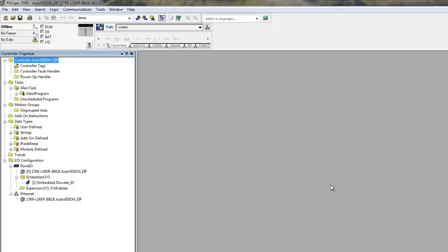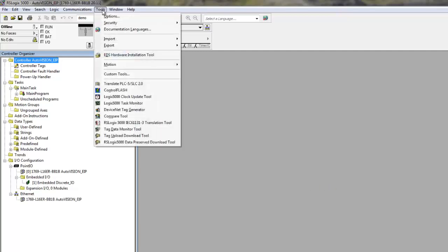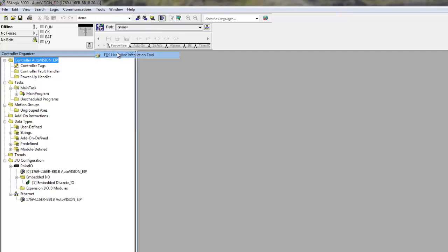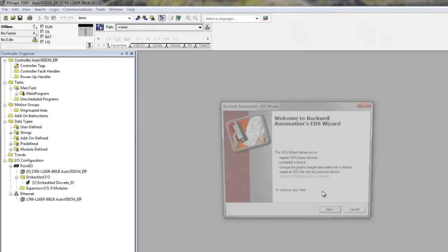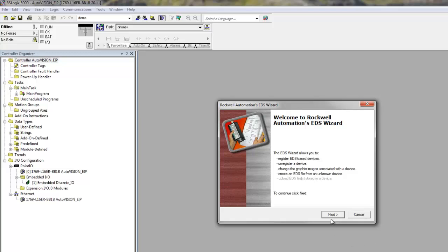The first thing to do when you want to communicate with a VisionHawk smart camera would be to import the EDS file. The EDS file needs to be imported into the system only once when you use the camera for the first time. You can import the file by going into Tools, EDS Hardware Installation Tools.